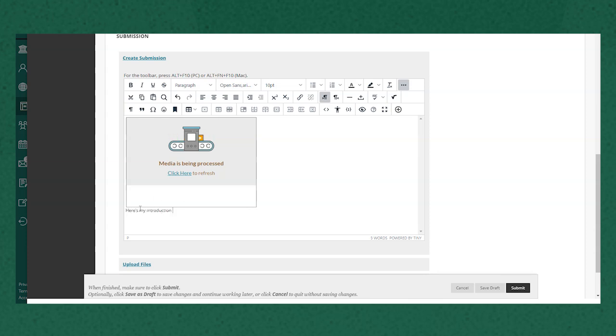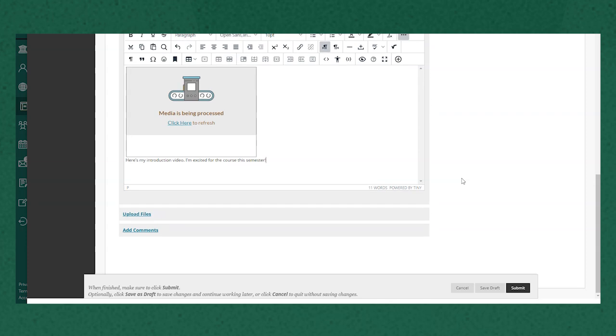You can add some text here in the text editor if you want to as well and when you're done composing your assignment submission click submit in the bottom right.